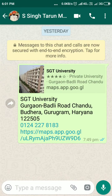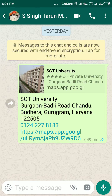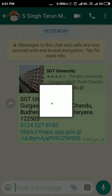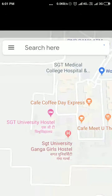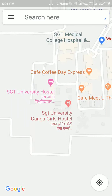Today I will demonstrate how you can book a cab directly using the Google link that has been sent to you. For example, this university address link I have been sent by somebody else. I will just tap on this link and it will open automatically into Google Maps.